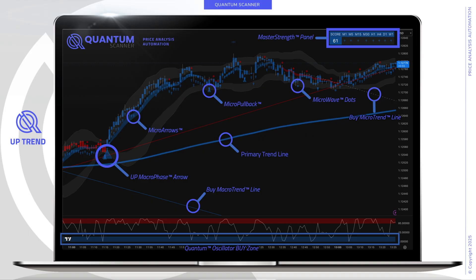To identify specific trade entry opportunities, utilize the micro arrows, the micro pullback tool, and the microwave dots, which follow and track each of the small pivot points in the market to enhance your ability to see key turning points in the trend.